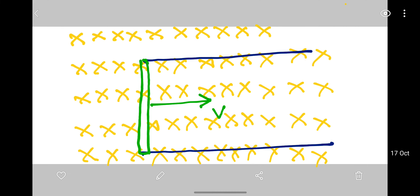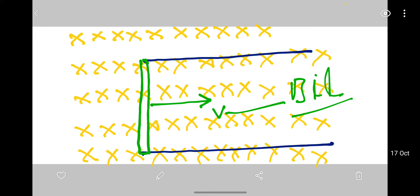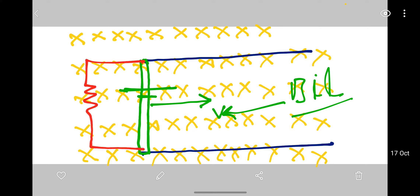Next problem: we had done the rail problem where I said if you move this rod at velocity v, you need a force of BIl to maintain speed v. The rod becomes like a battery, you connect a resistance or a bulb and it keeps running. But the problem is — how far will you take the rod? 5 metres, 10 metres, 20 metres? That's practically not feasible. That's why the rail design was changed.